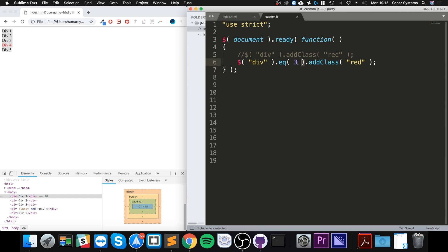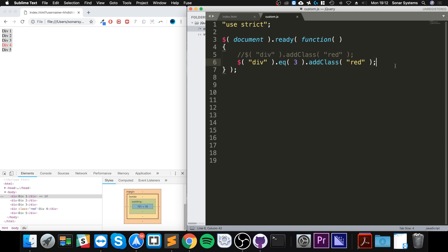So that's how you use and find an element index. You have your regular selector, after that you do dot eq, the element that you want to find by a particular index, and then whatever method you would use after that. It's really, really simple stuff.